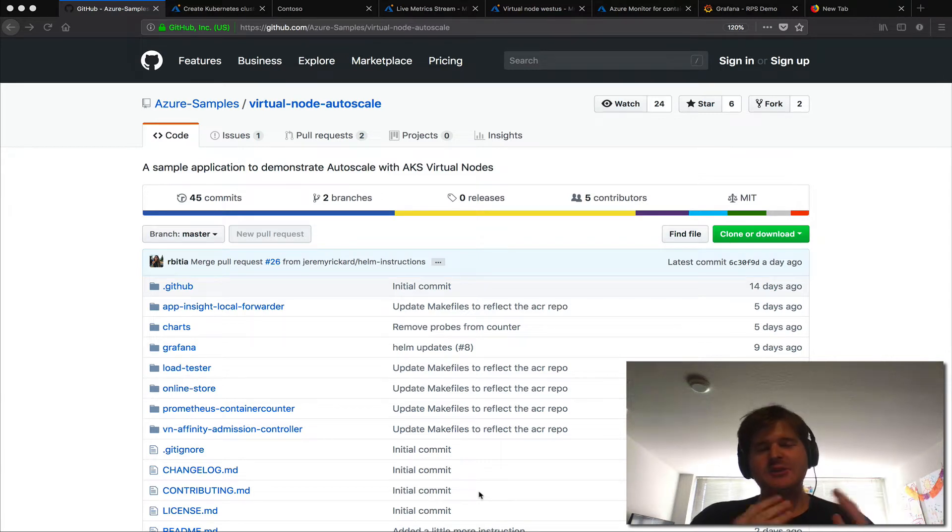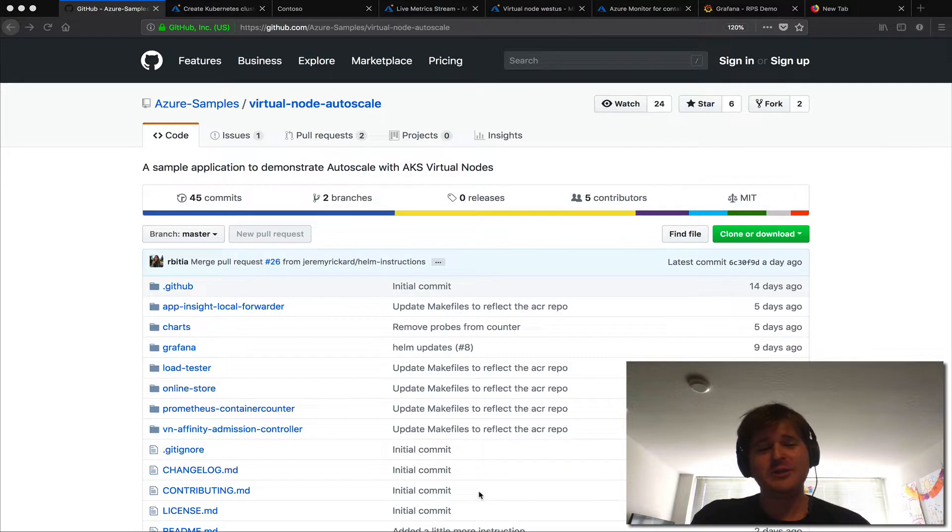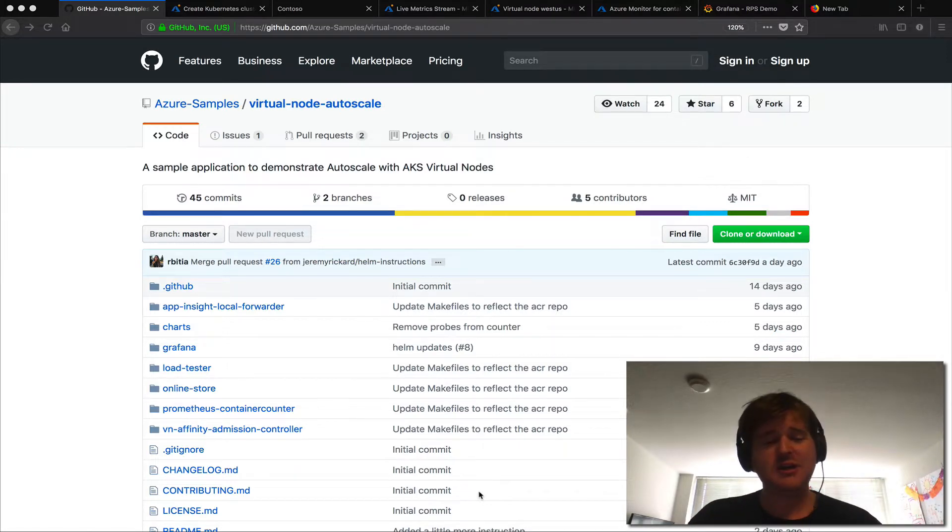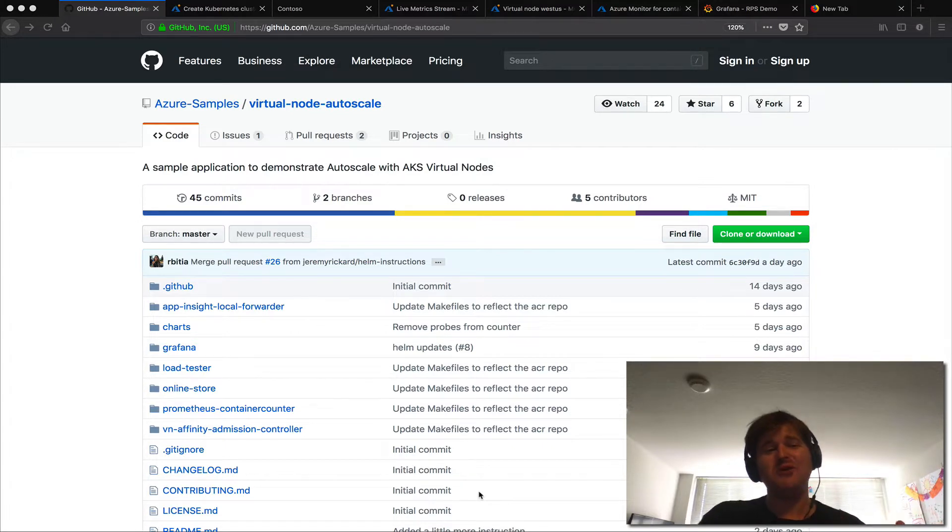G'day, Lockie here. So the other day at Ignite in Orlando I was up on stage with Corey Sanders during the keynotes and I introduced a new feature that we're opening up for private preview on AKS called Virtual Node.